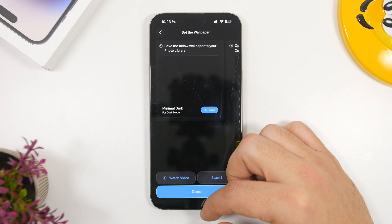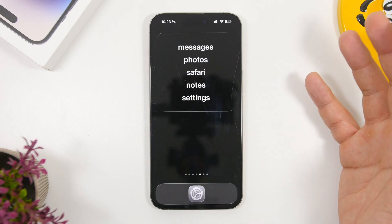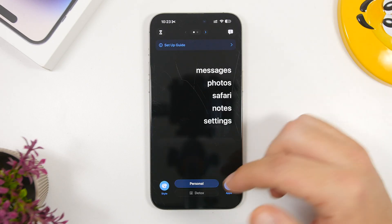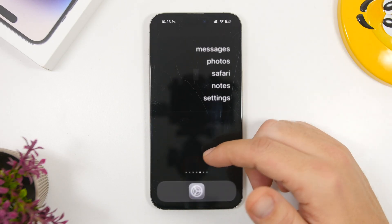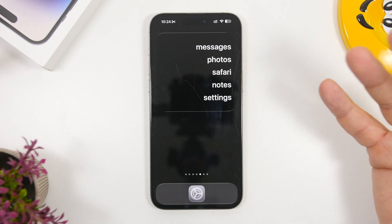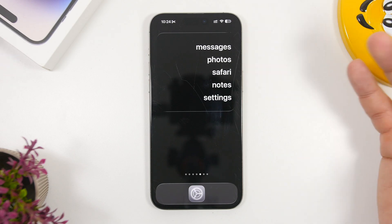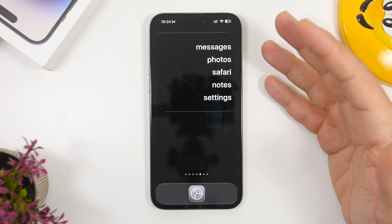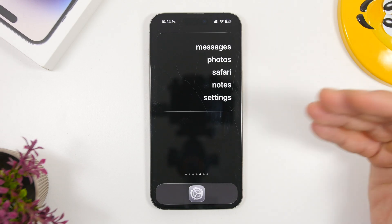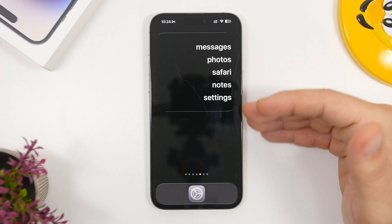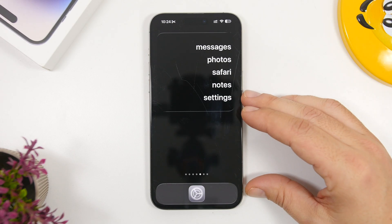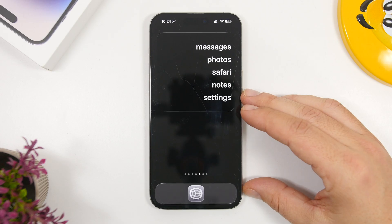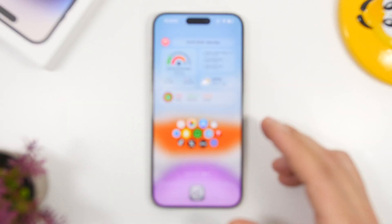Once you have the wallpaper set, you can view the steps here, tap the save button, and then set it up on your home screen. Once everything is set up, you'll have your favorite apps — the ones you need the most — giving you a very minimal look.